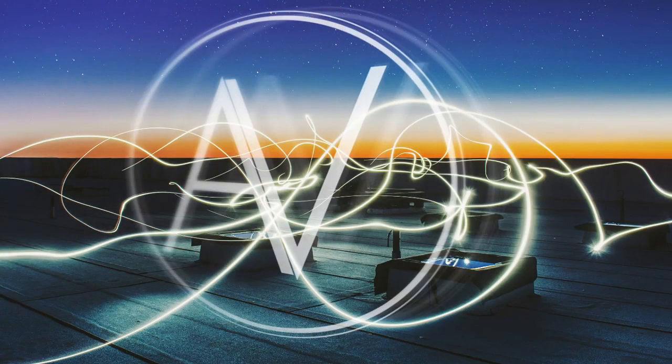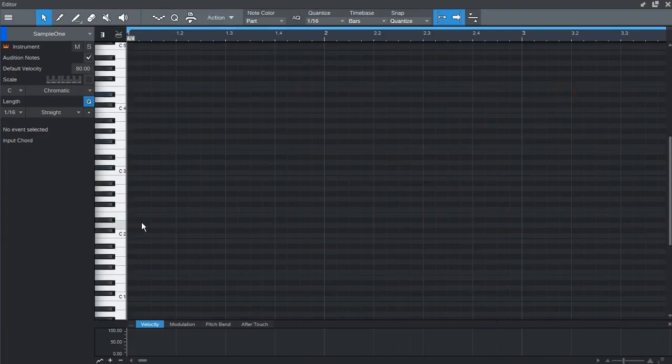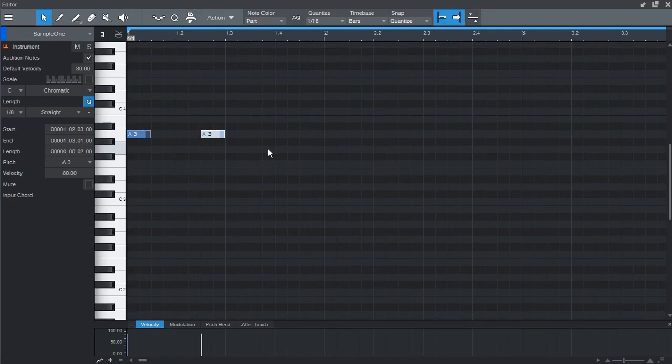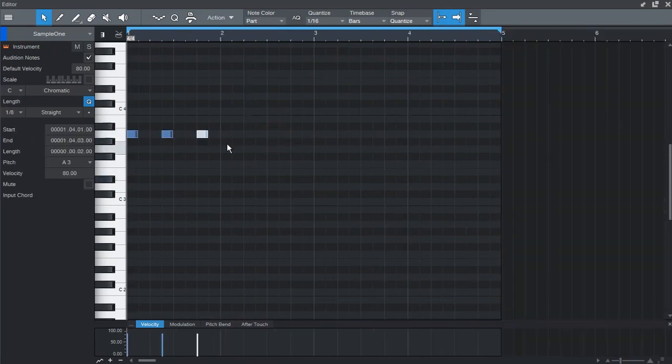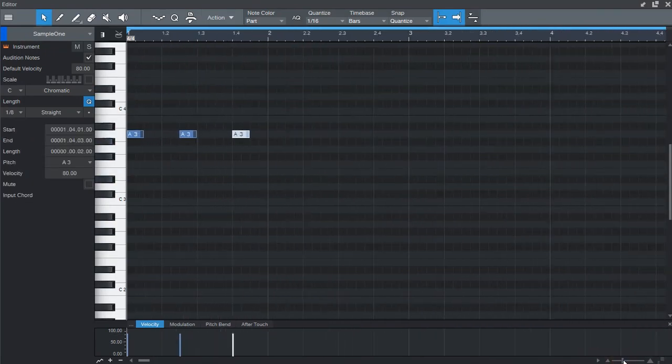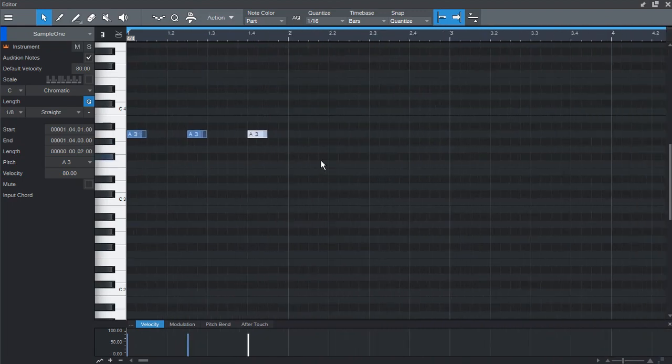Once that's out of the way, now we can create a simple pattern. Doesn't need to be complicated, just a very basic pattern to show you how easy it is to get the glide.